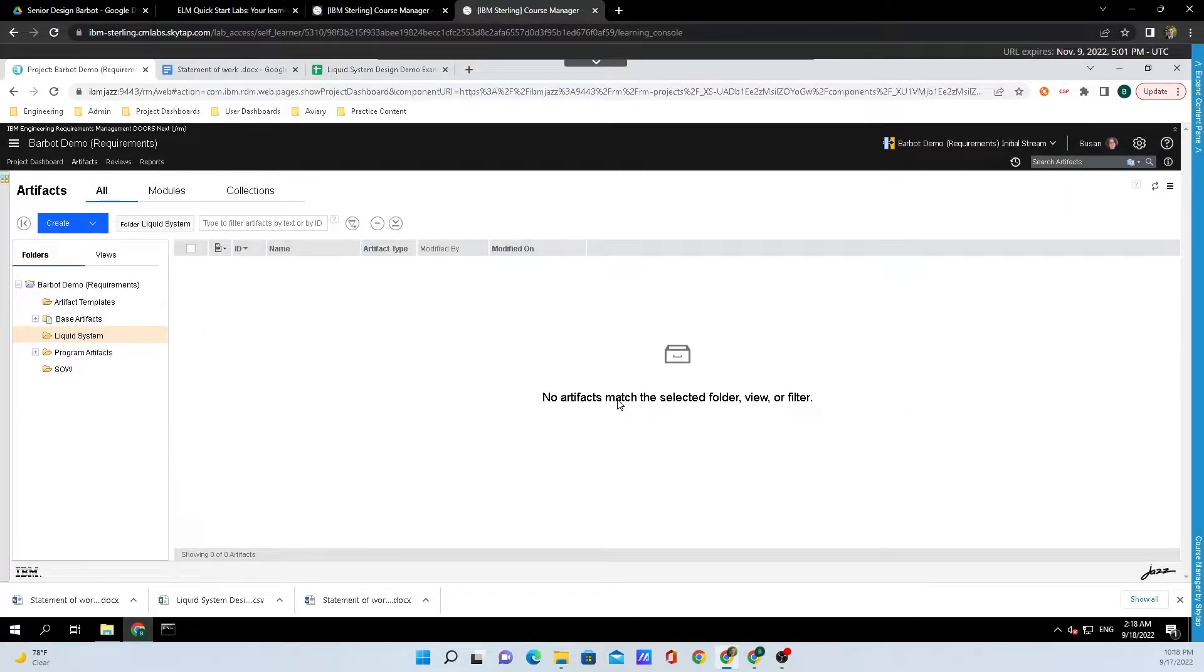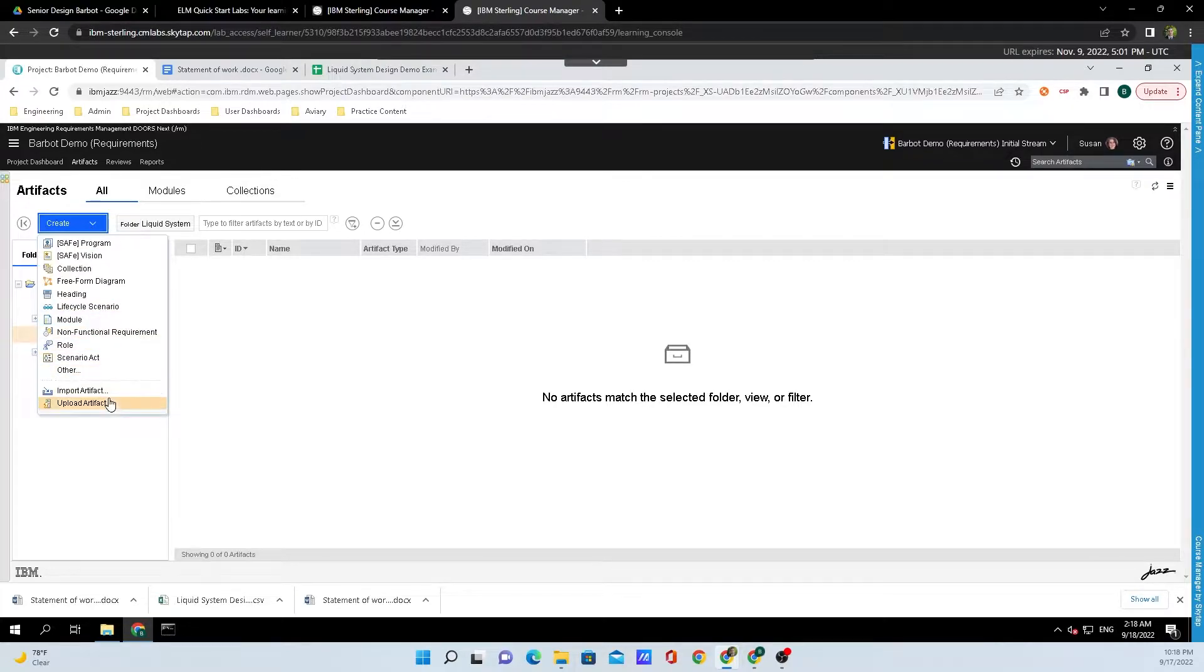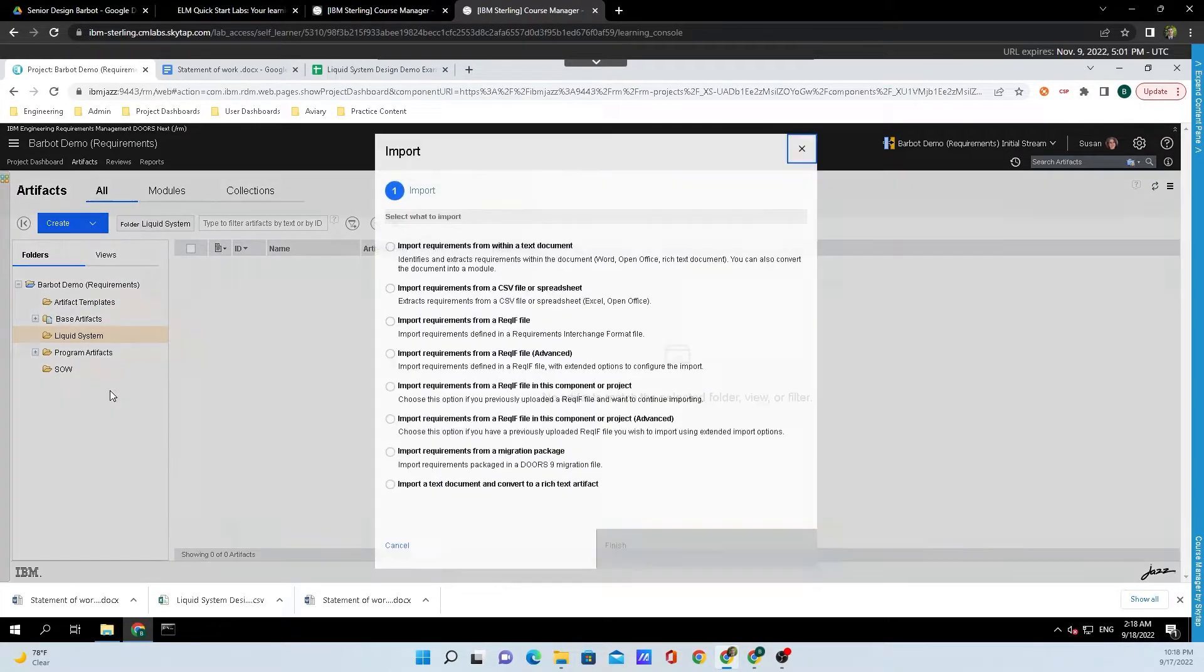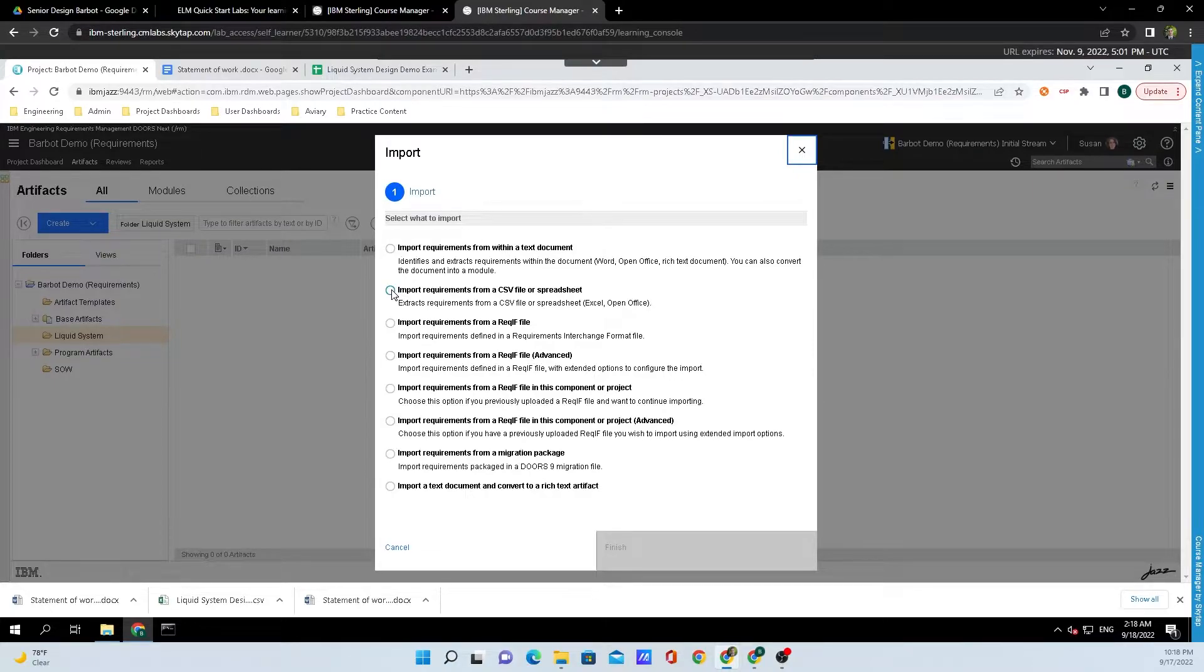It'll take just one second for the folder to appear, and now all we need to do is go up to Create, Import Artifact, and we'll select the second option inside of this list that says Import Requirements from a CSV file or spreadsheet.